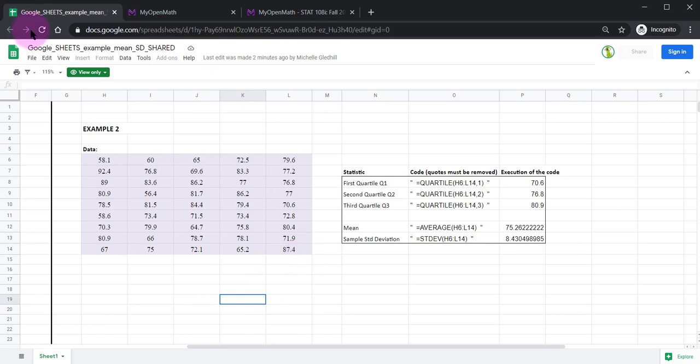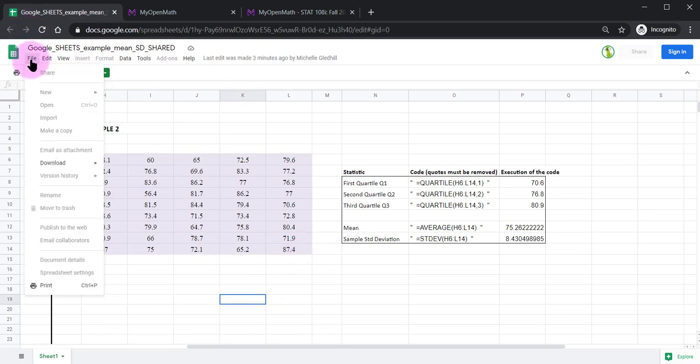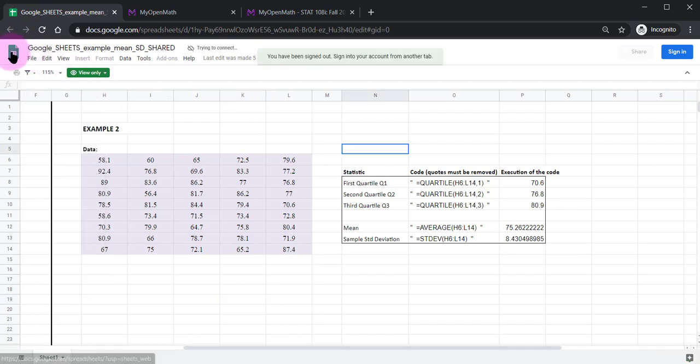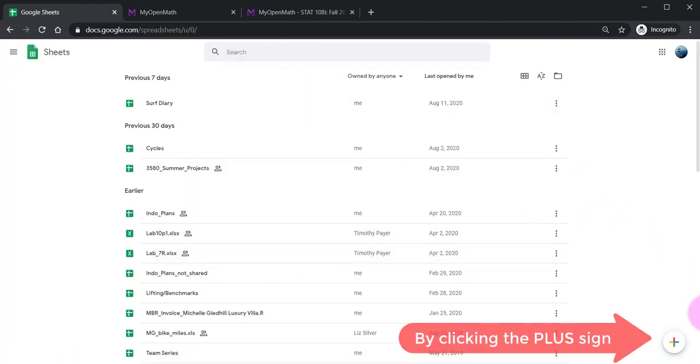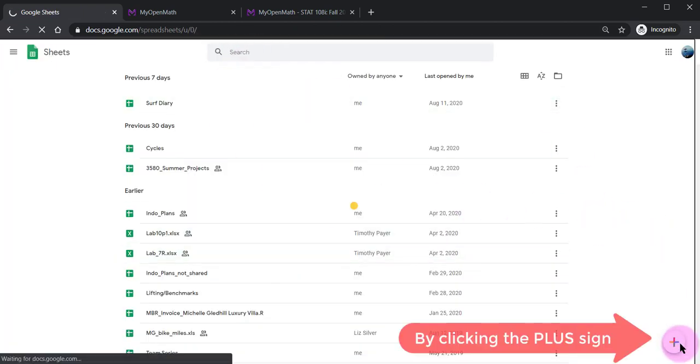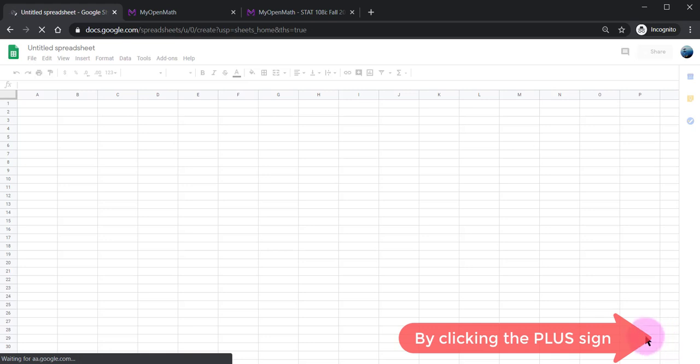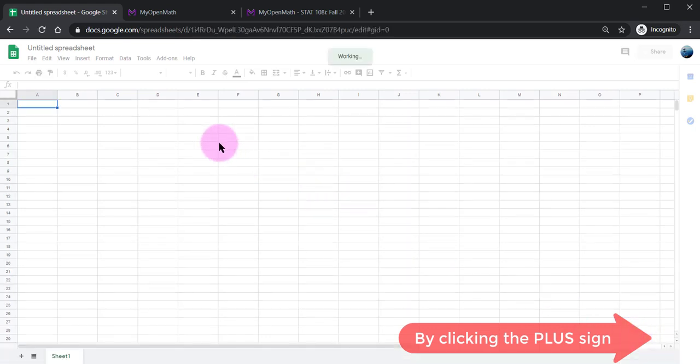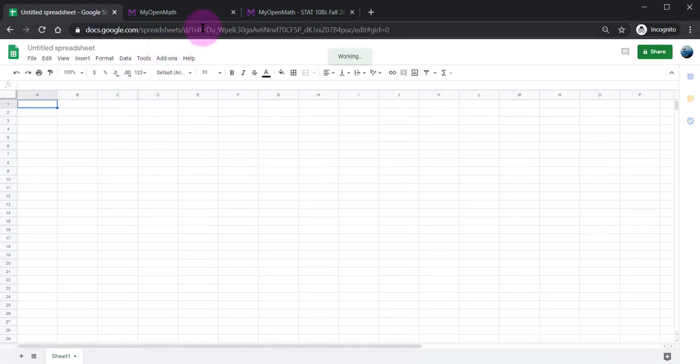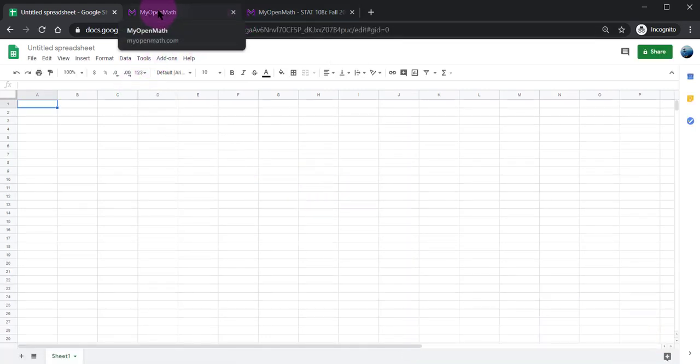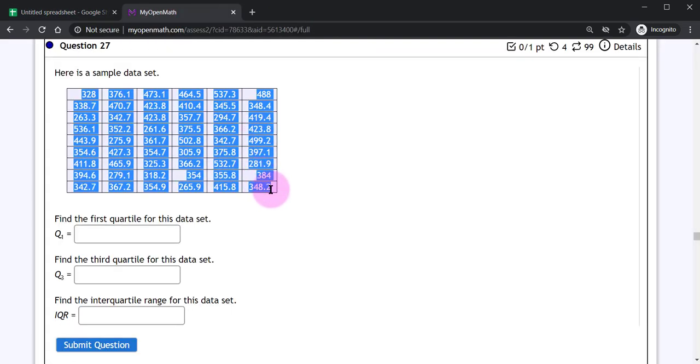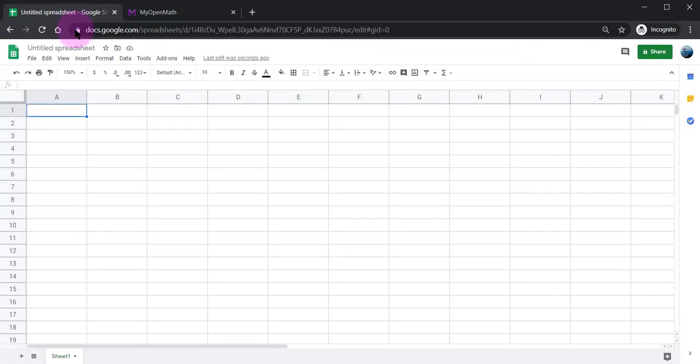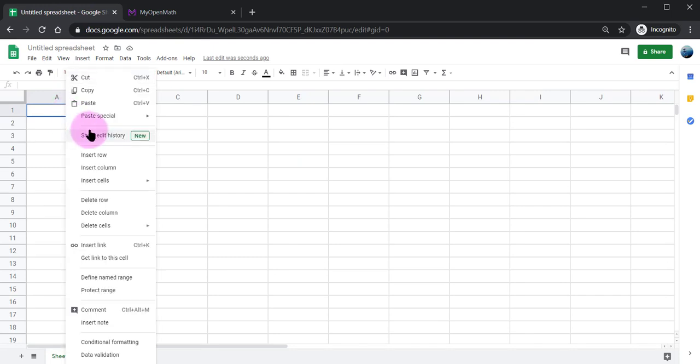So what you're going to need to do is I believe if you click the home button for the sheets here you'll be taken to your home for Google Sheets and you can open up a blank spreadsheet. And if you've got your data set from say a homework assignment you can copy and then paste your information.